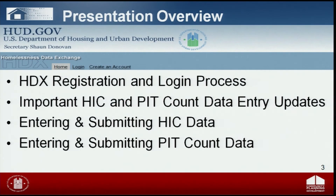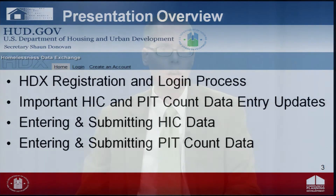Today's webinar will provide a broad overview of how to access HDX registration and login, the important HIC and PIT count data entry process and updates, how to enter and submit HIC data, and how to enter and submit PIT count data. While today's webinar will give you an overview, please make sure to download the data submission guidance from HUD's 1CPD Resource Exchange, which provides more detailed instructions. Additionally, we encourage you to review the housing inventory count and point-in-time count data notice on data collection requirements.